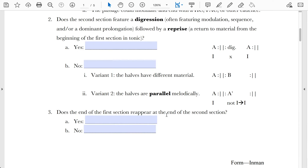The second question: Does the second section of the binary form feature a digression followed by a reprise? A digression is an unstable passage that usually features modulation, sequence, or some sort of dominant prolongation. A reprise is a return to material from the beginning of the first section in tonic, involving a double return of both the opening theme and a return to the tonic key.